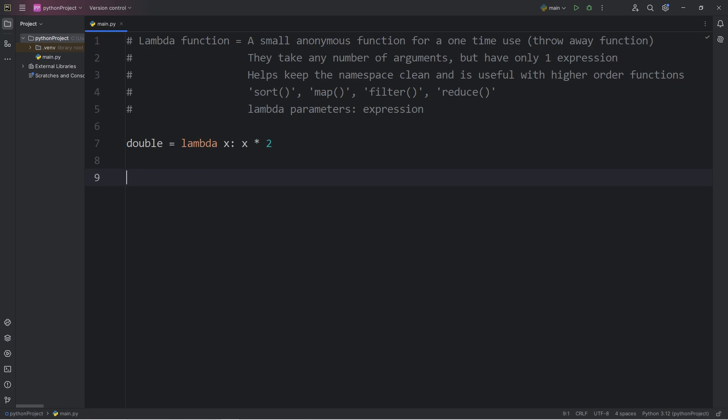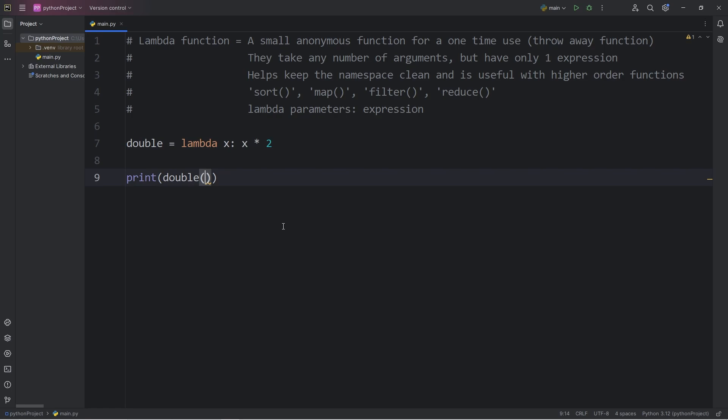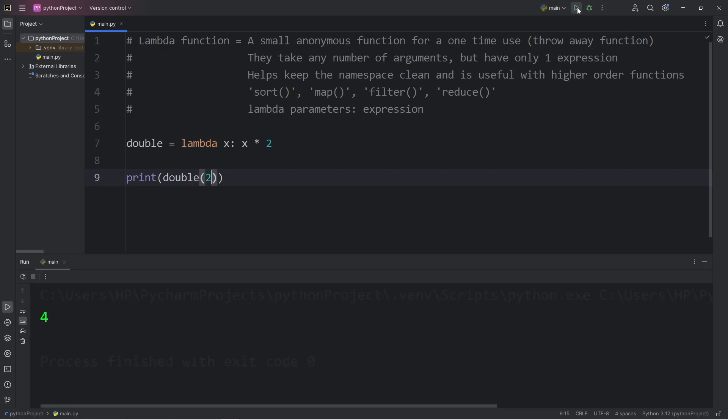To demonstrate that, I'm going to print my double variable. Since it contains a function within it, we can call it. We have to pass in one argument. Let's say 2. We will double 2 and print the result, which gives me 4. If I were to double 3, that would give me 6. If I doubled 4, that gives me 8.